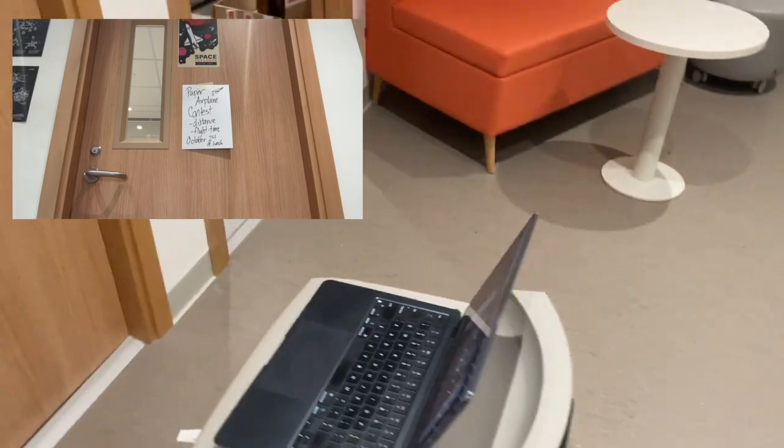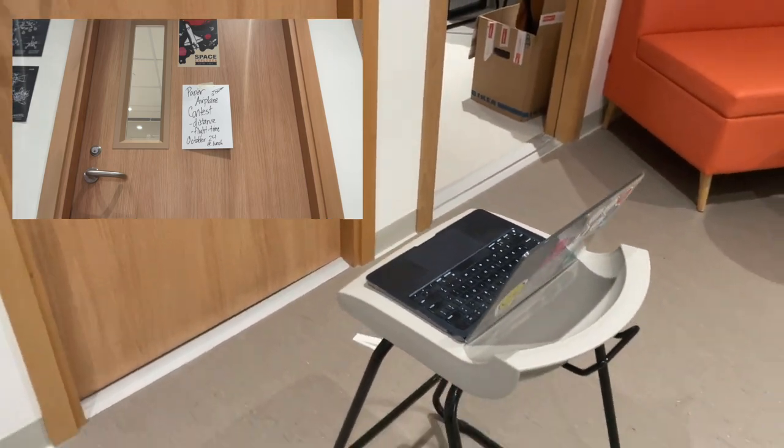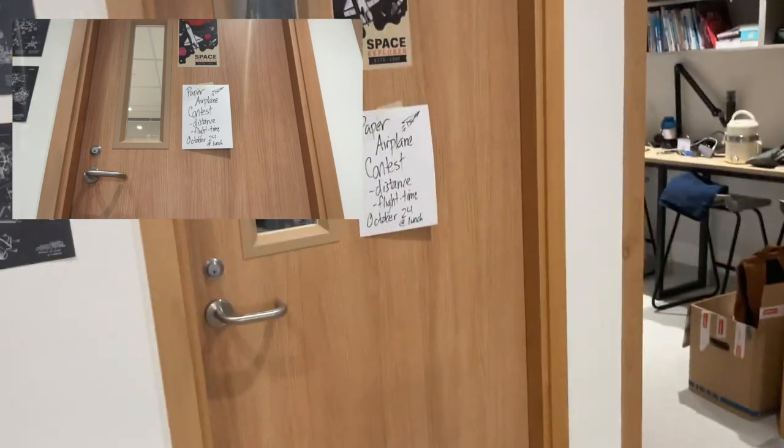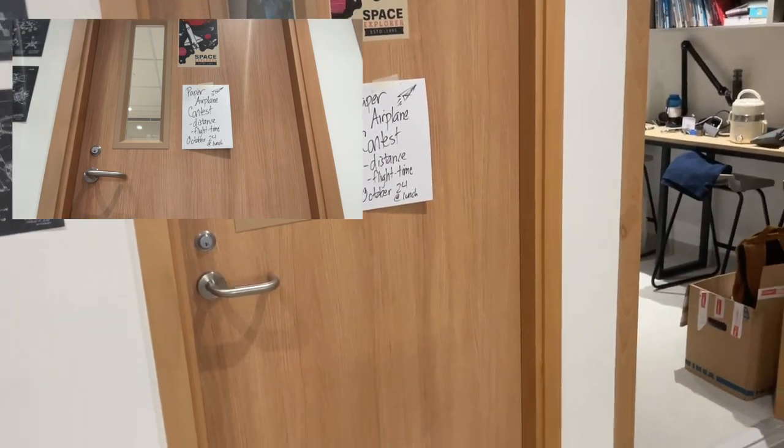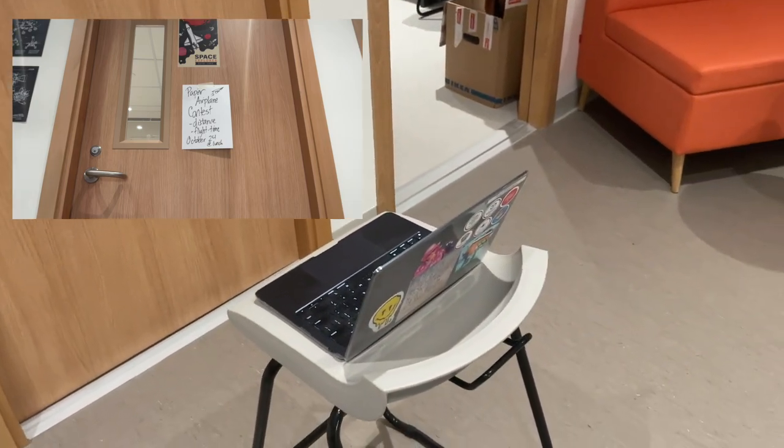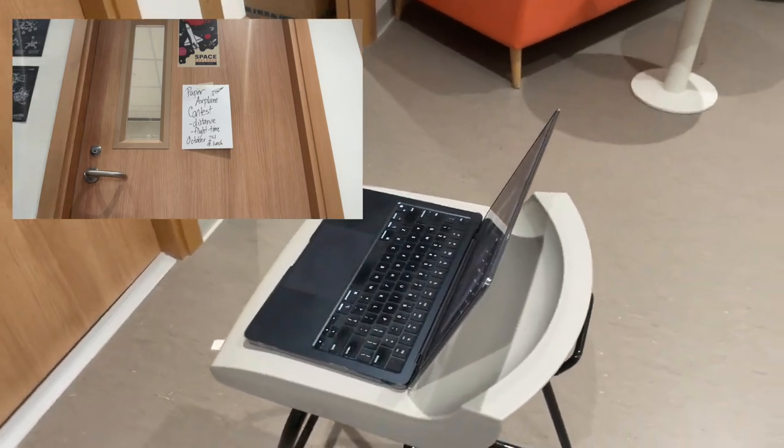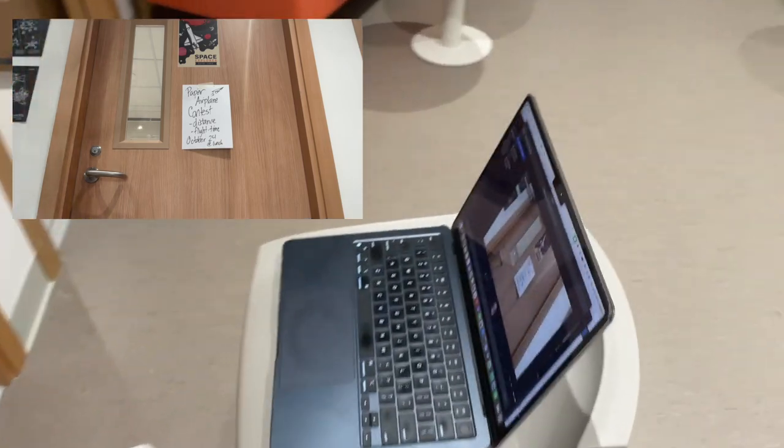And again, I just need 10 seconds to show my audience that poster that's on that door right there. That should be enough time.